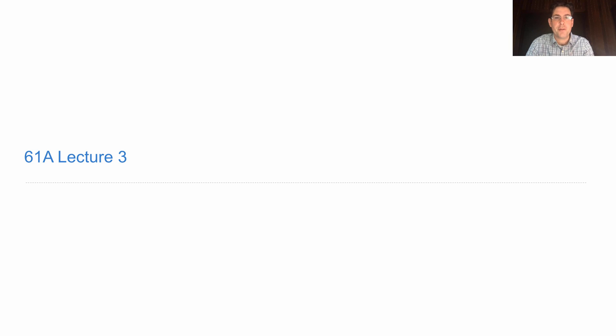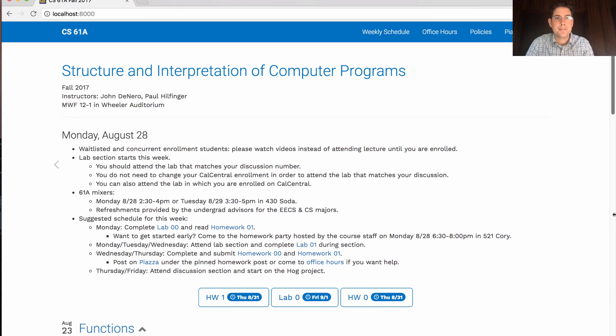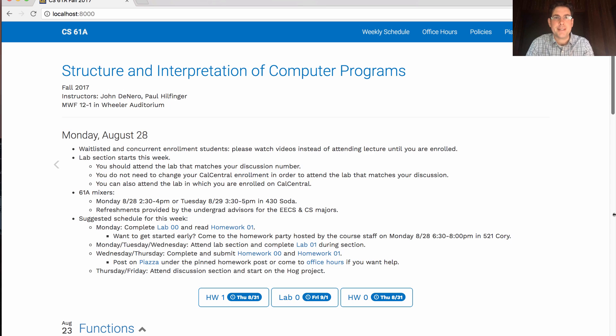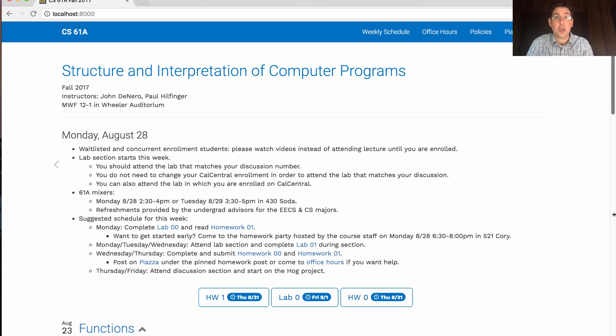61A lecture number three. Announcements. Waitlisted and concurrent enrollment students, we have a bit of a crowding problem in lecture. I'm going to have to ask you to watch the videos instead of attending live lecture, just until you are enrolled in the course.